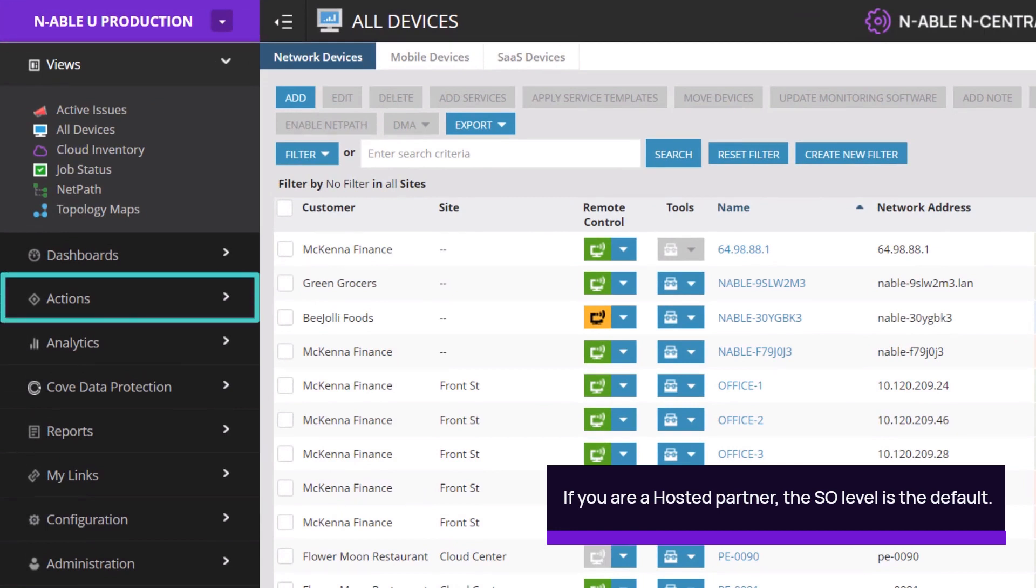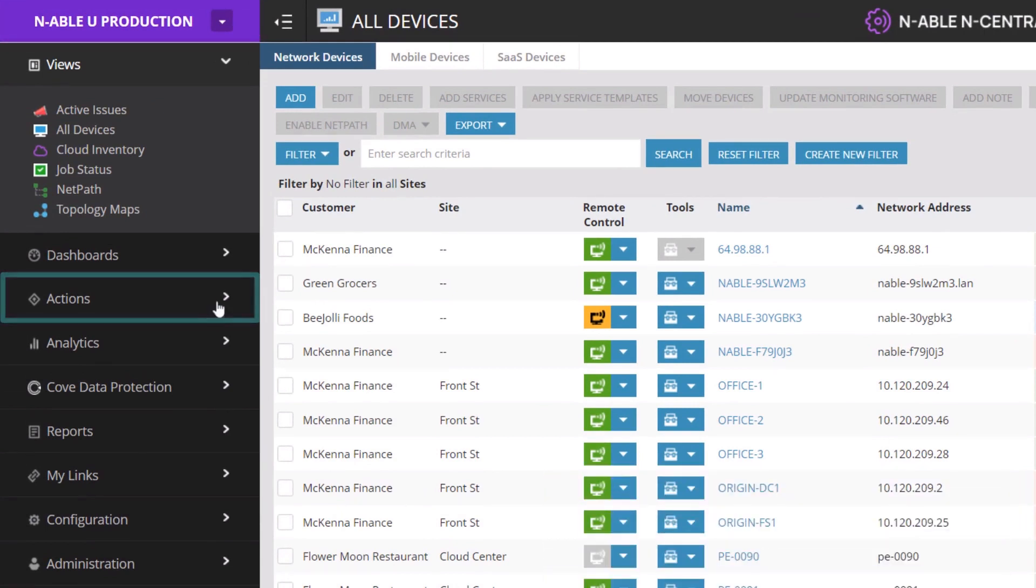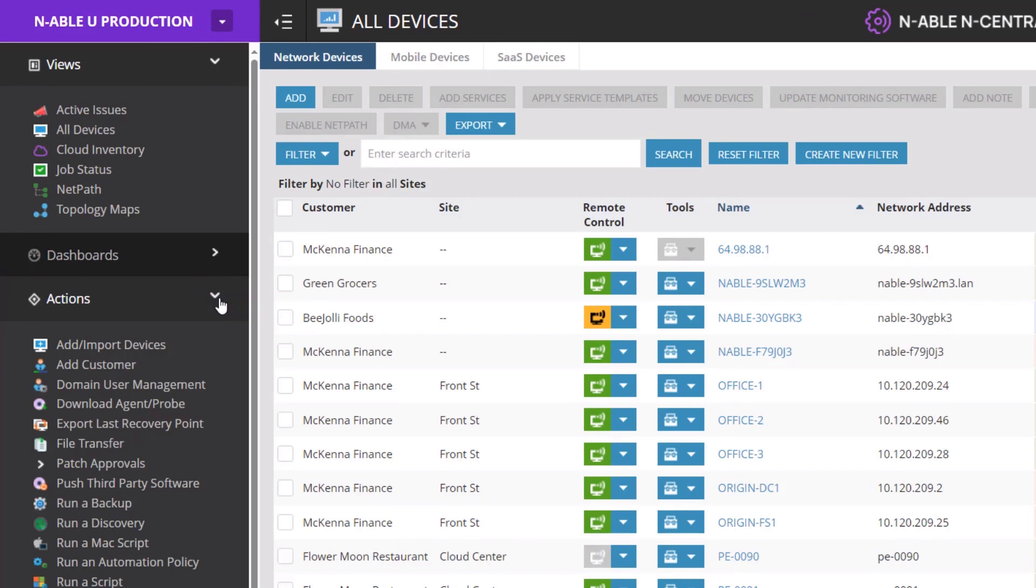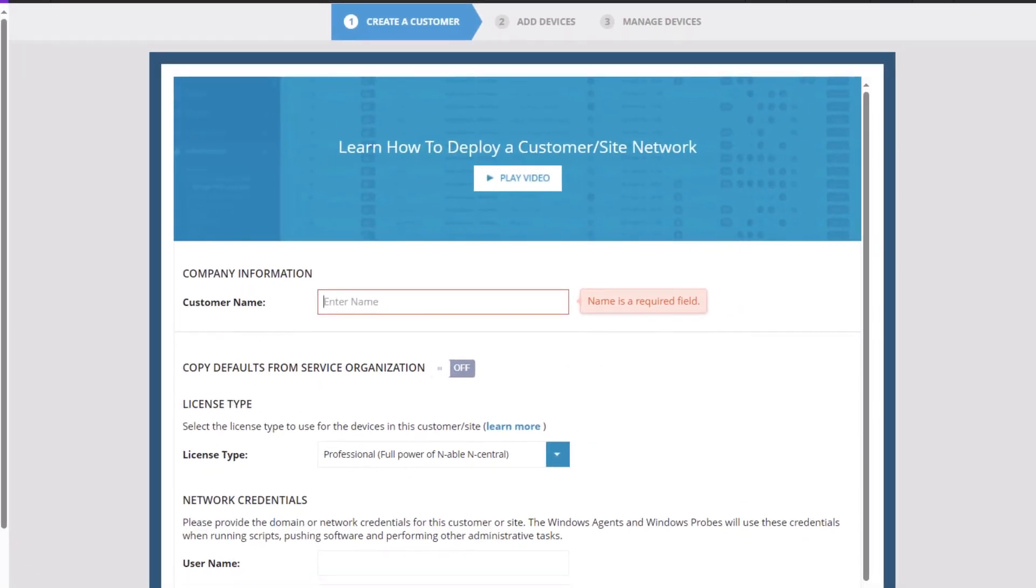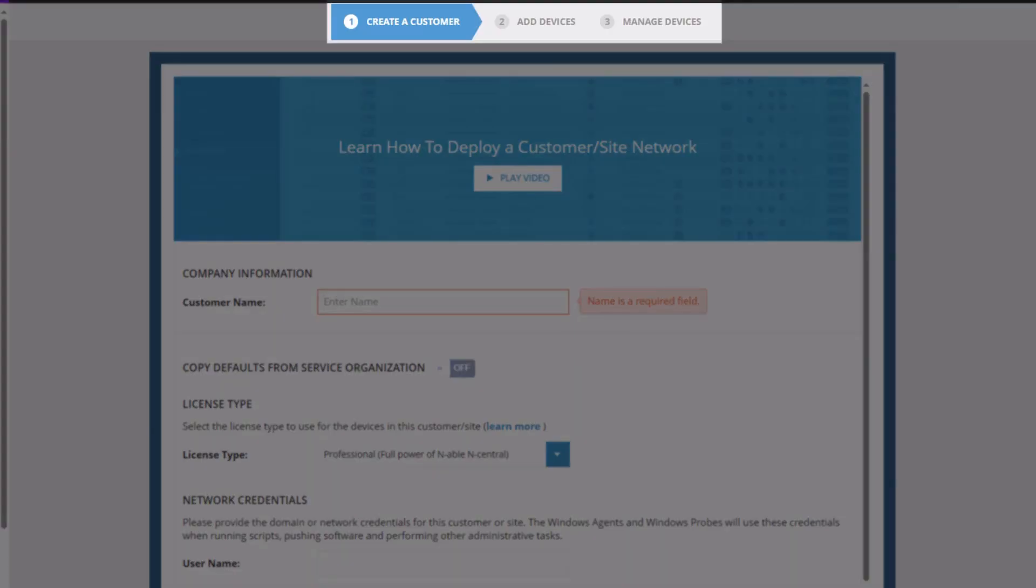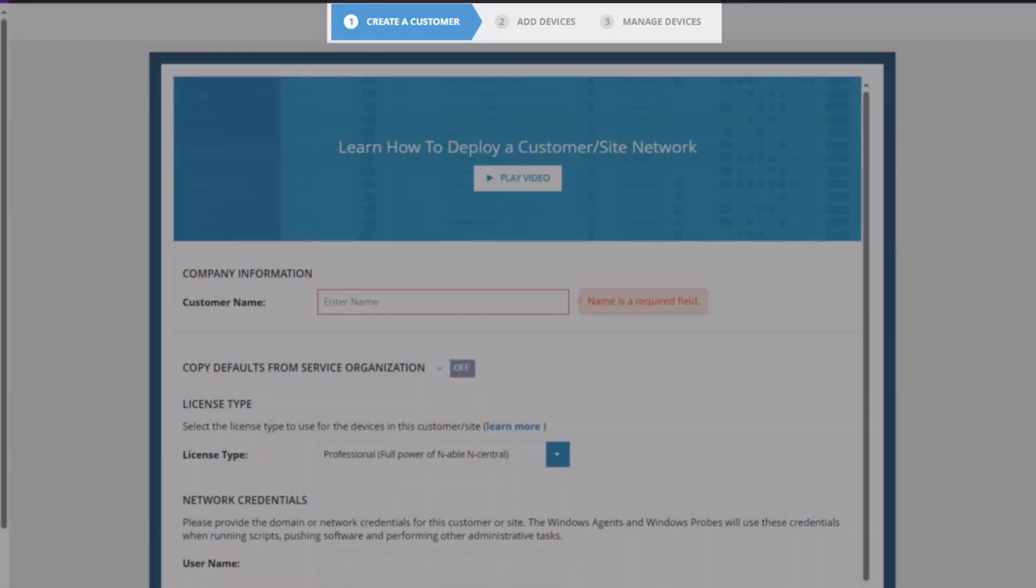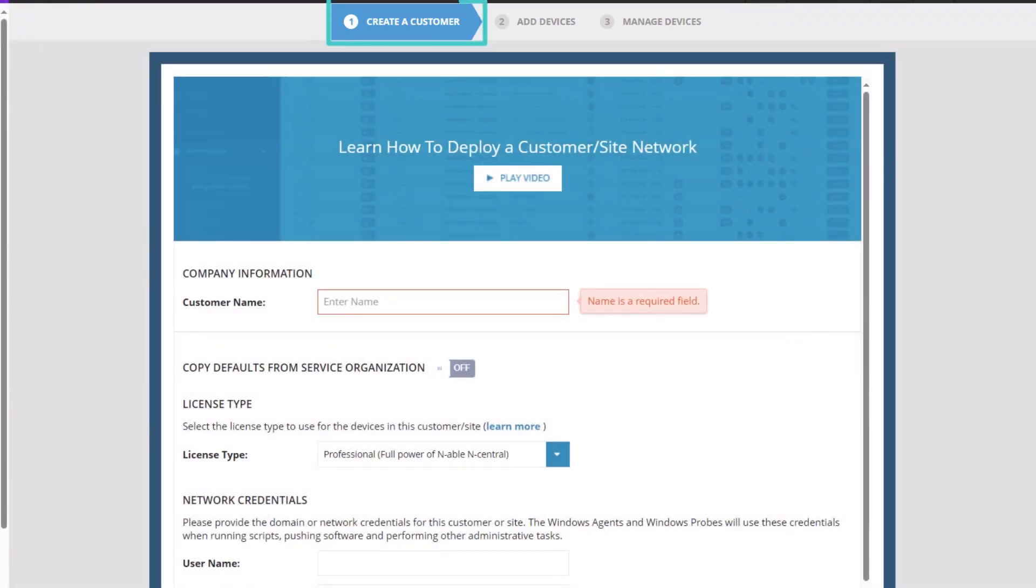Click to open the Actions submenu. Select Add Customer. The Add Customer wizard launches and has three tabs located at the top of the screen: Create a Customer, Add Devices, and Manage Devices.